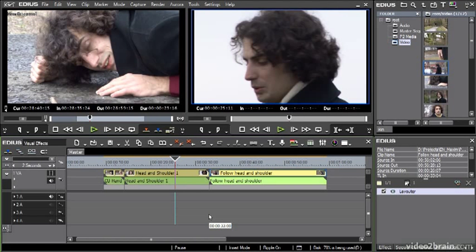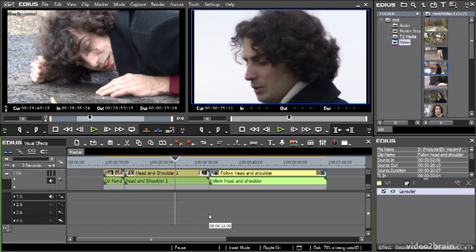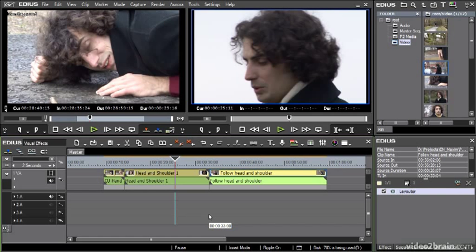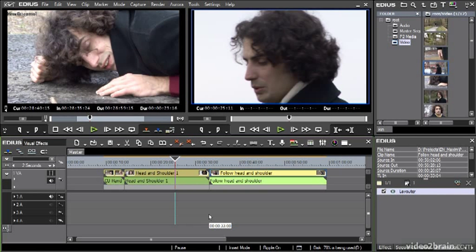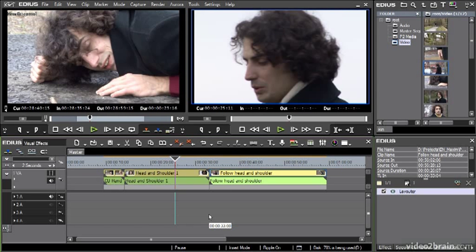I always think with any non-linear editing system, all you really need to know to get up and running with visual effects is how to put them on, how to take them off, and how to get to the settings and perhaps how to change the order in which they're applied. So let's just get that far with our effects today.